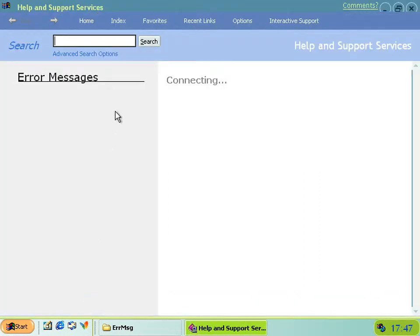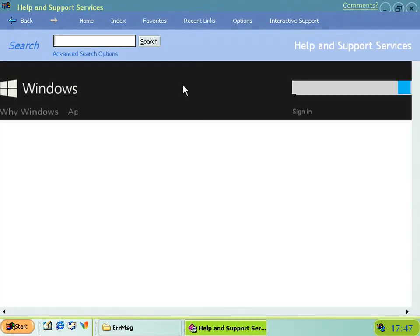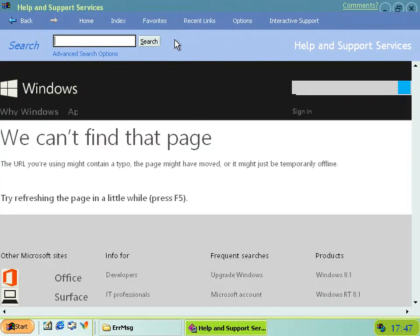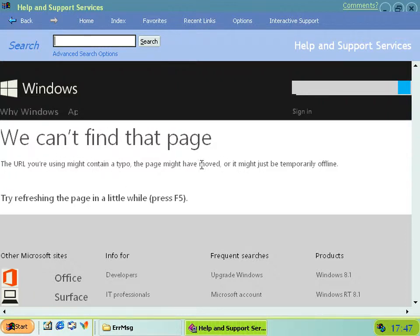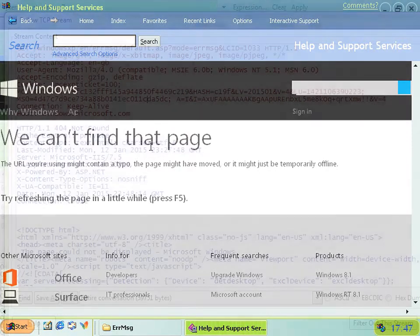But if you actually run it from the help center like we did before by just sticking hcp colon slash slash in front of the file path, then it does actually work. It connects, and then it looks for a page on microsoft.com, and it doesn't work because it's not there anymore.